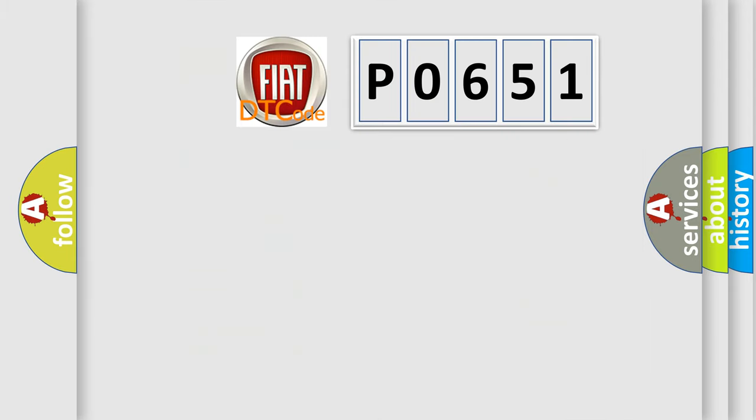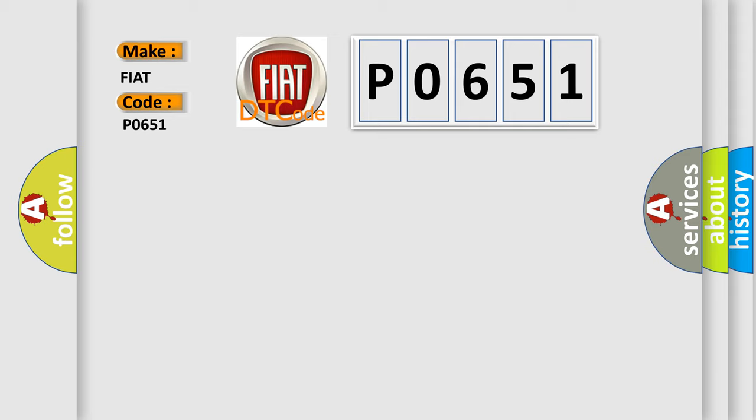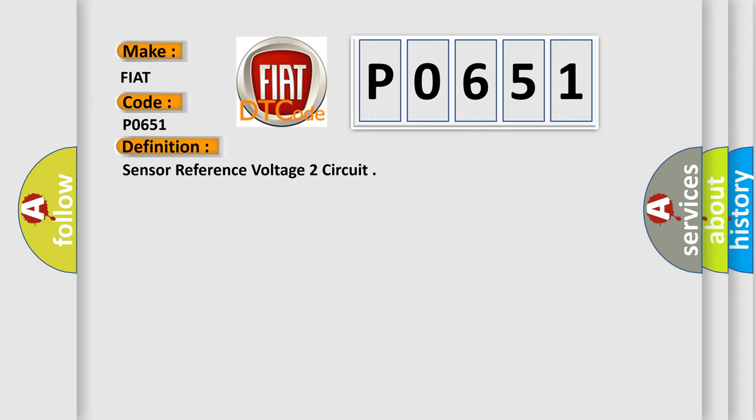So what does the diagnostic trouble code P0651 interpret specifically for Fiat car manufacturers? The basic definition is sensor reference voltage 2 circuit.